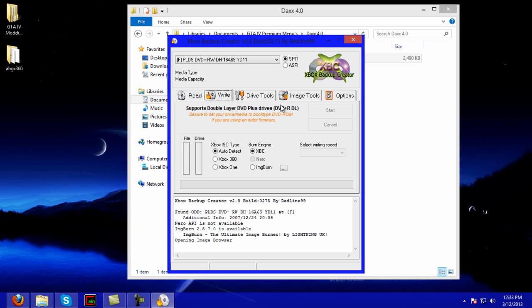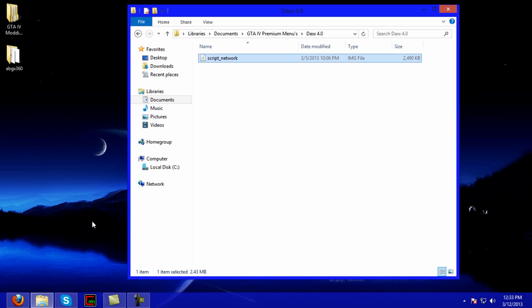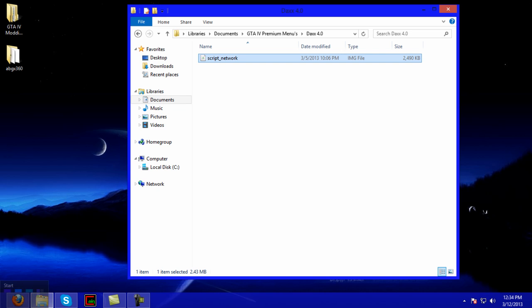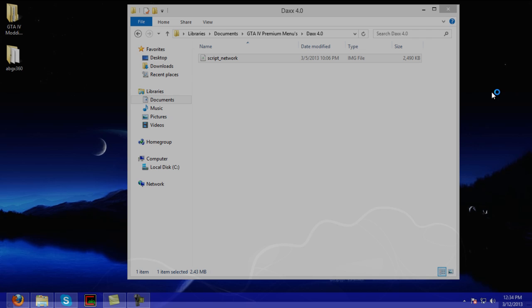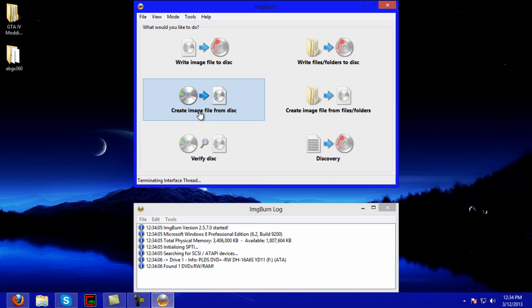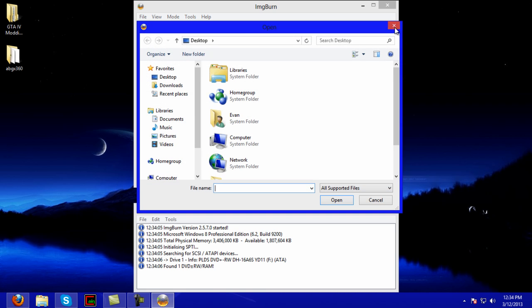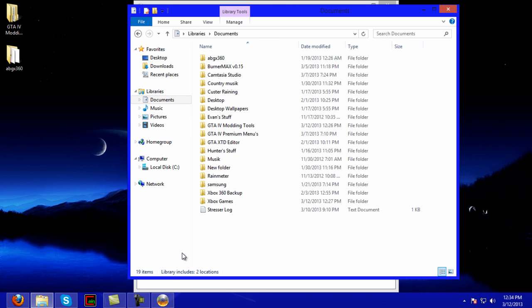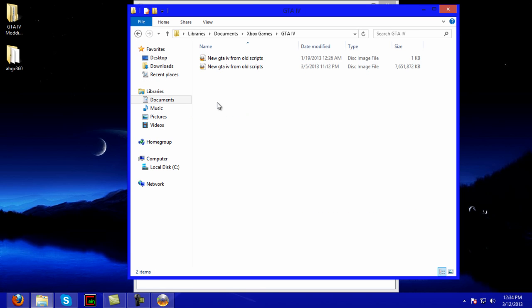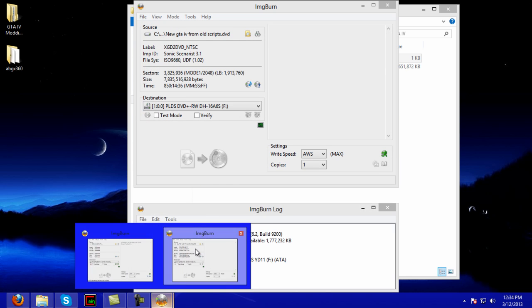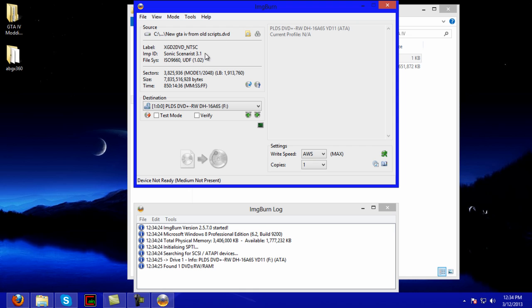So once you're done with that, you can do two things. You can either write it using Xbox Backup Creator. I don't do that though. Ever since I had like one burn that was bad with Xbox Backup Creator, I haven't used it. What I use now is Image Burn for everything. There's two ways you can do this: you can either click Write Image File to Disk and go find the file, or you can go directly to your ISO that you just put all the mod menus in and click the disc image file, which is one kilobyte, not the seven gig. It'll open up and then it'll automatically put this in here.